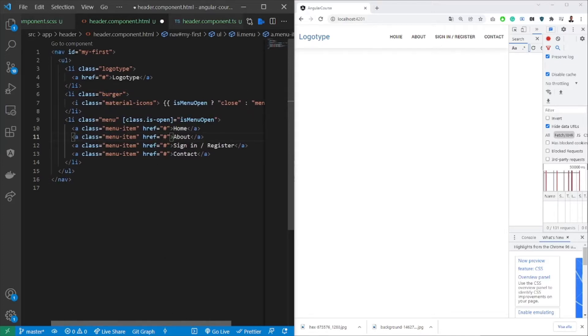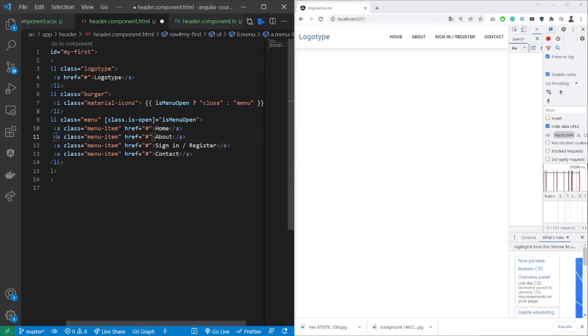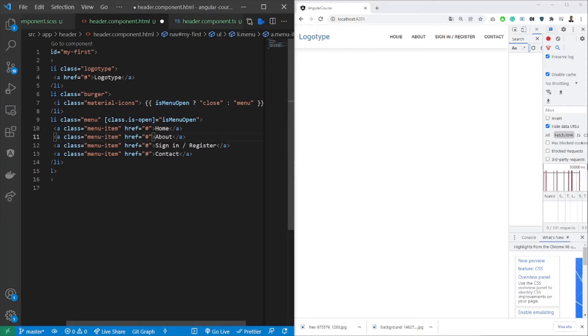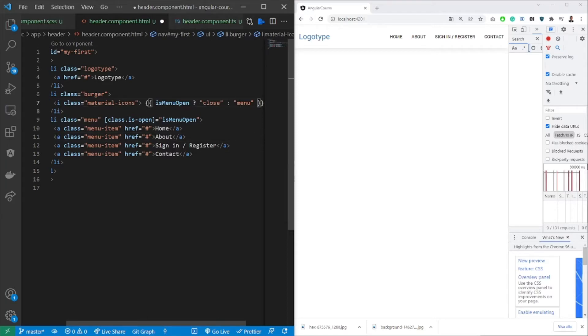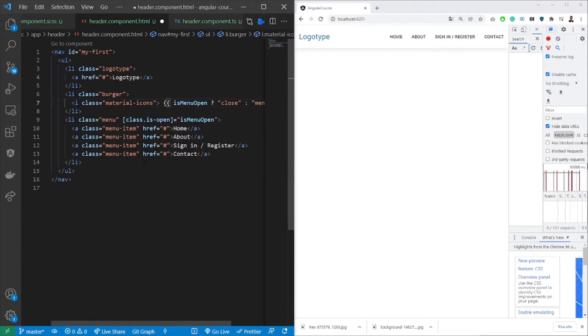So in this case we're going to have a parameter called isMenuOpen. If the menu is open we're going to use the material icons and say I want you to show the close icon. If it's not open then we want you to show the menu icon. Simple as this.